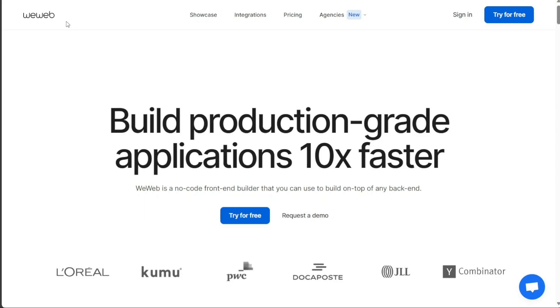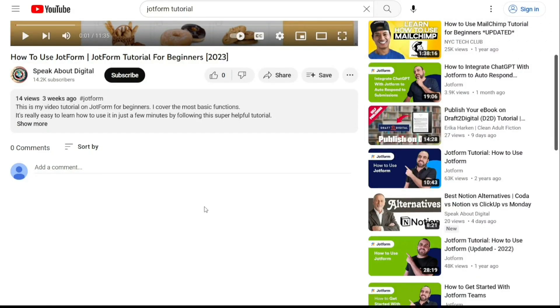However, your choice should ultimately depend on your specific needs, budget, and level of comfort with the platform. Therefore, it's advisable to trial both platforms to see which one best suits your requirements. To get started, simply sign up using the links provided in the video description.